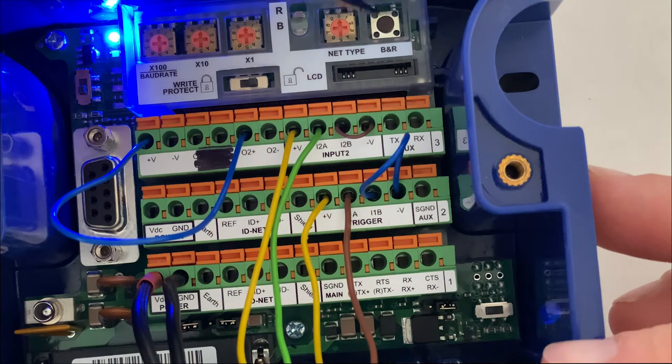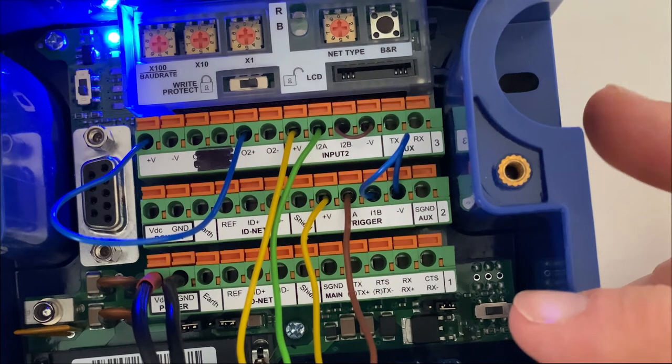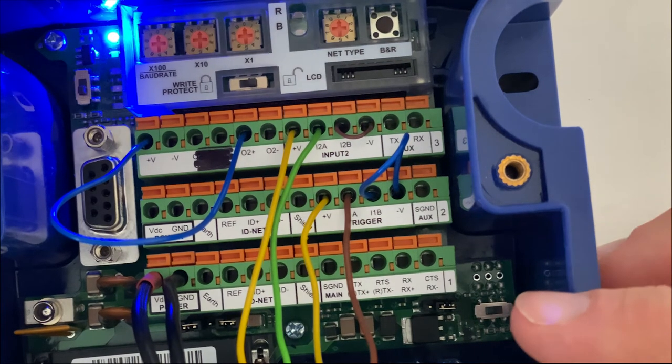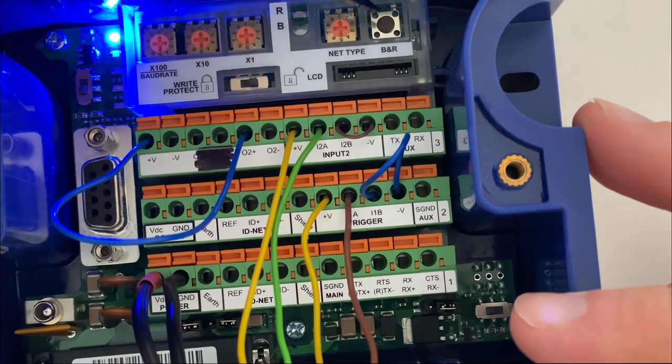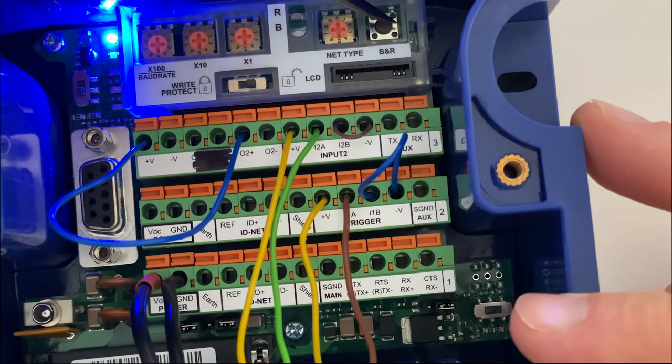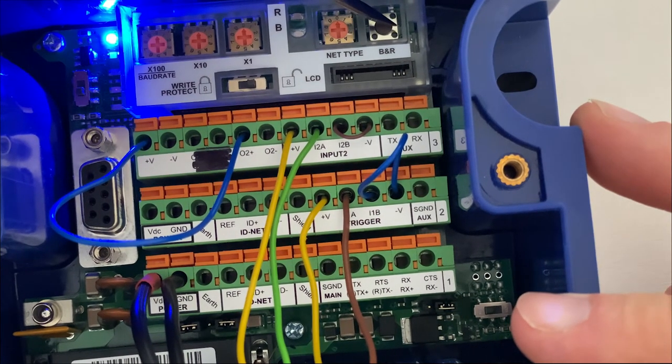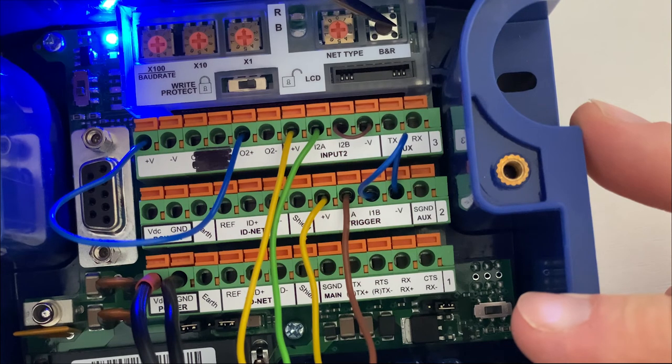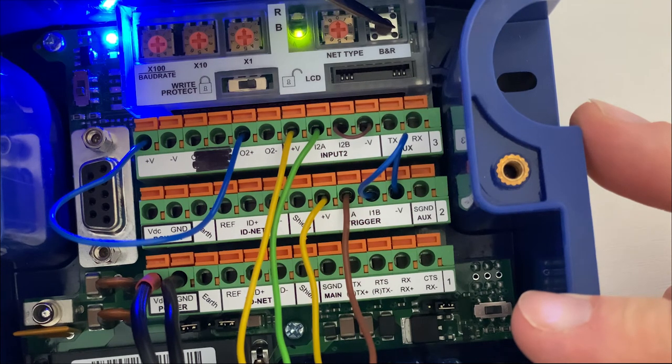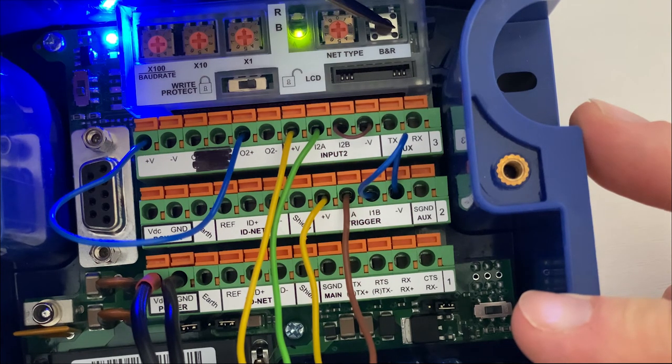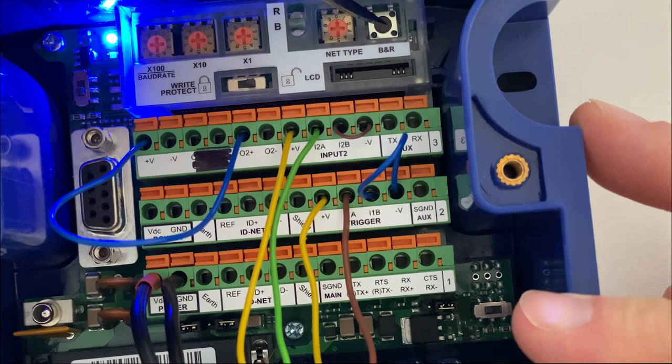So to do a restore, same process applies but I'm going to hold this button down for a little bit longer. So I'm holding that down until I see the restore LED, which is this one here.